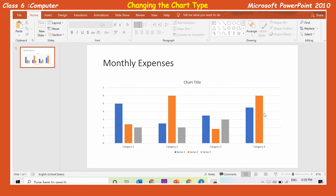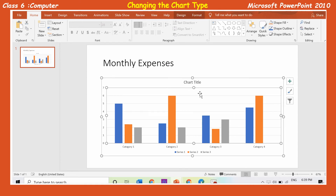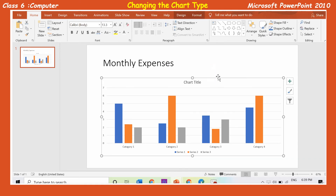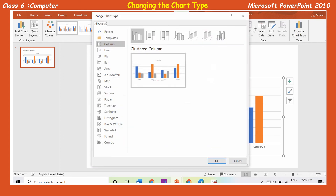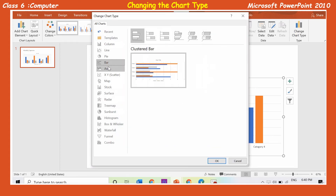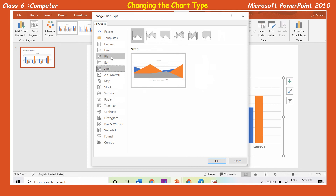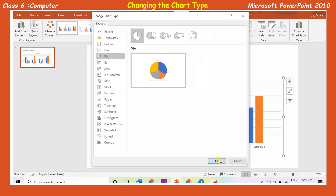To change the chart type, select the chart. Click on the design tab under chart tools. Click on the change chart type button in the type group. The change chart type dialog box will appear. Select any chart type and click OK. The chart will change accordingly.